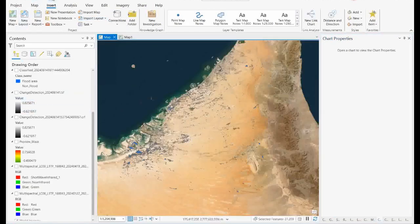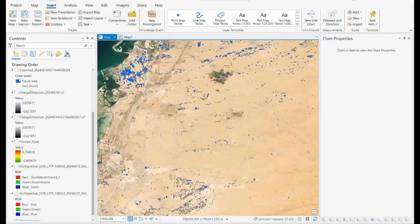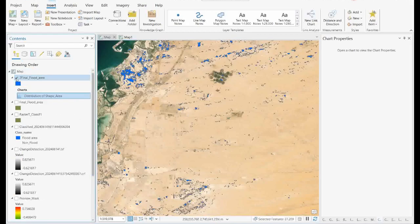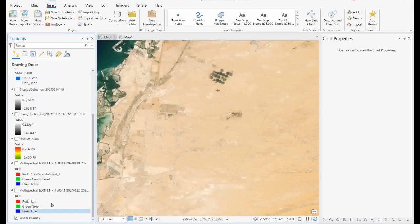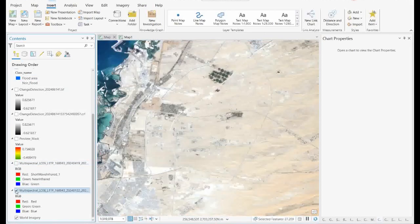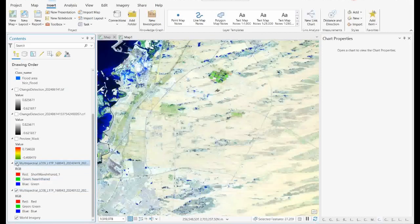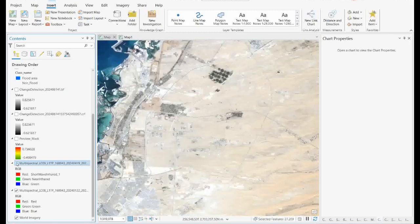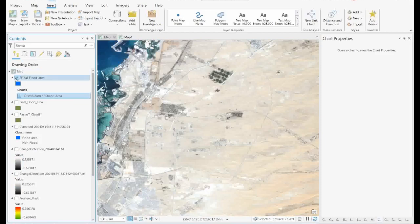First I'll show you the results. These are the areas where there is a flood — I already extracted this flooded layer. If you compare with the previous satellite image: this is a flooded image and this is the pre-flood image. This is a Landsat 8 pre-flood satellite image, and this is the post-flood Landsat image. Using these two, I will extract this flooded layer.